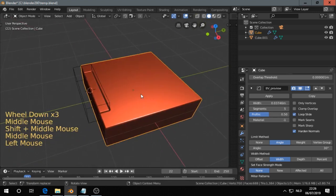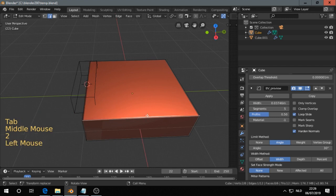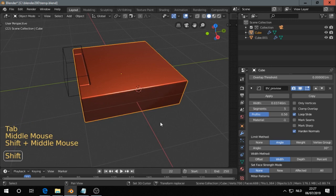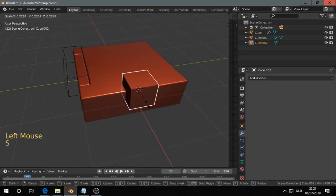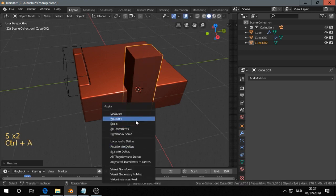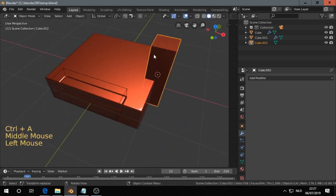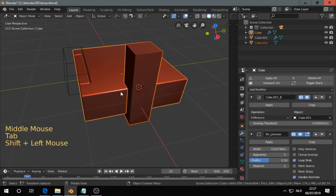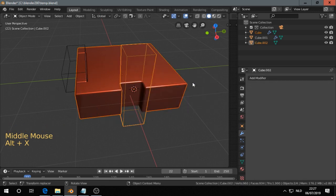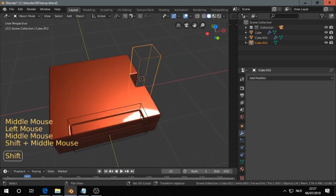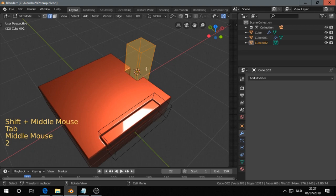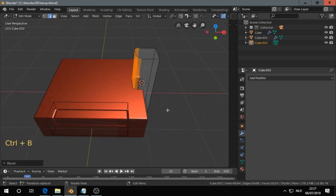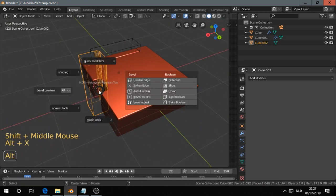So then another example. Shift S, cursor to selected. Object mode. Shift A, M, C. Scale it down. Scale on the z. Scale. Go in edit mode. Or we can apply already a difference. So still we can go in edit mode. Select the edges. Make and bevel. Go out of edit mode and then Alt X.